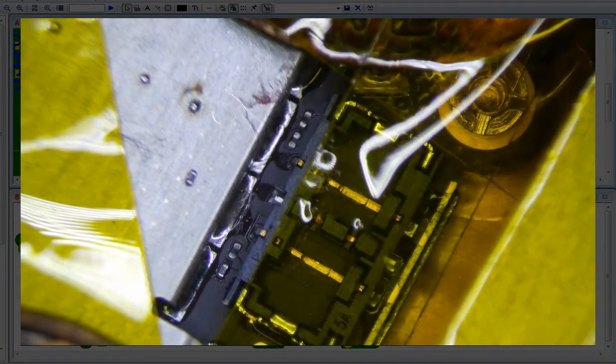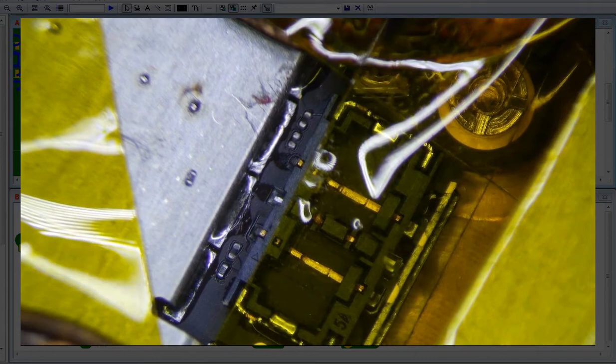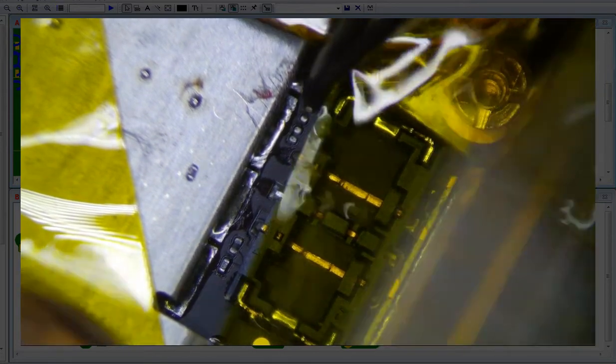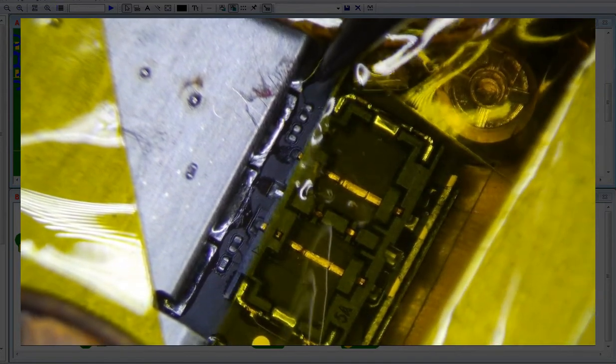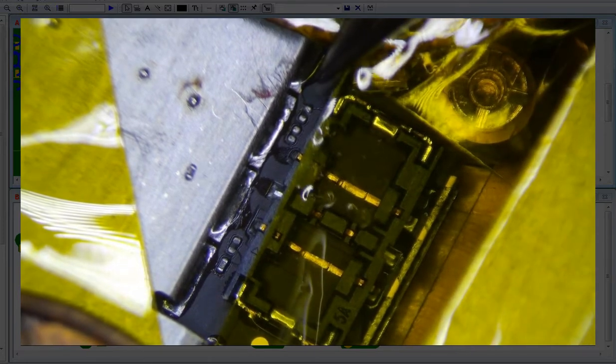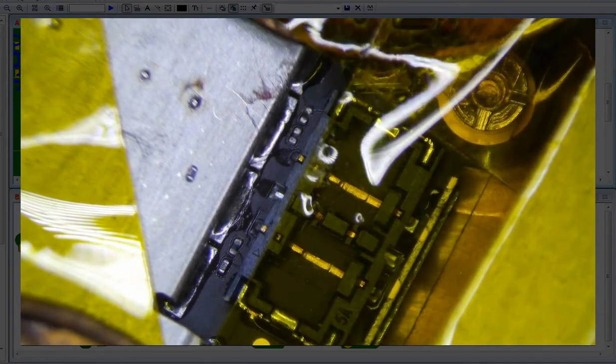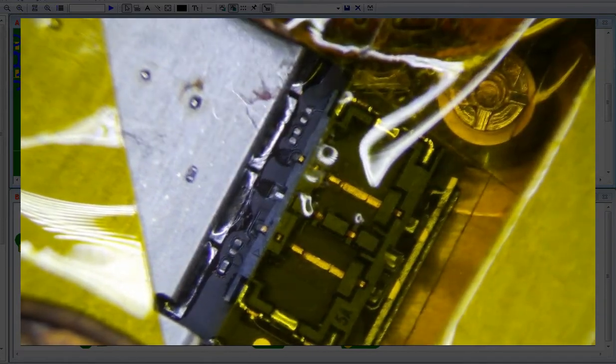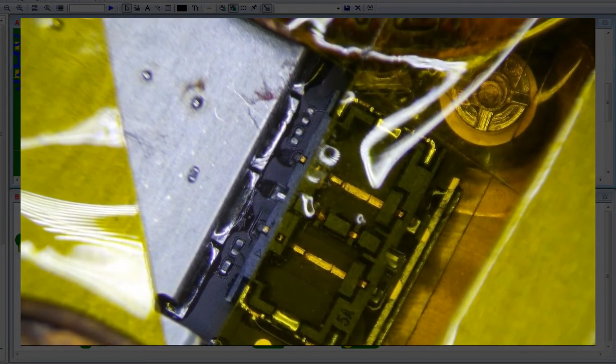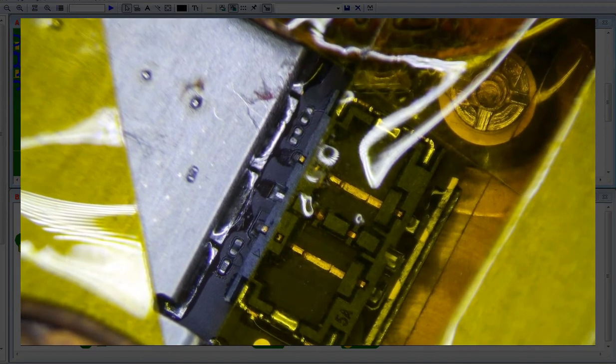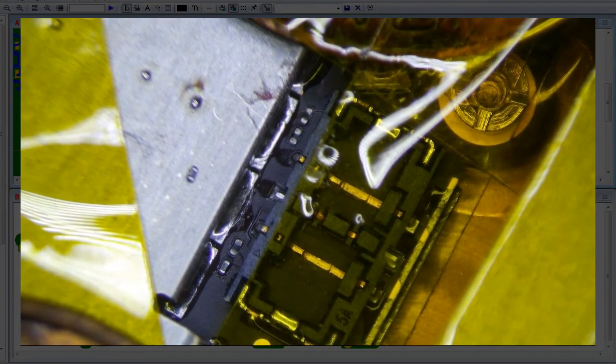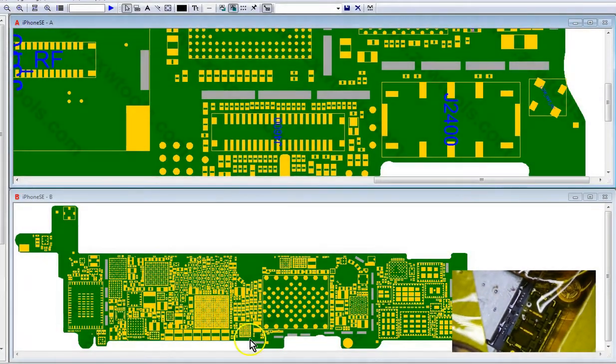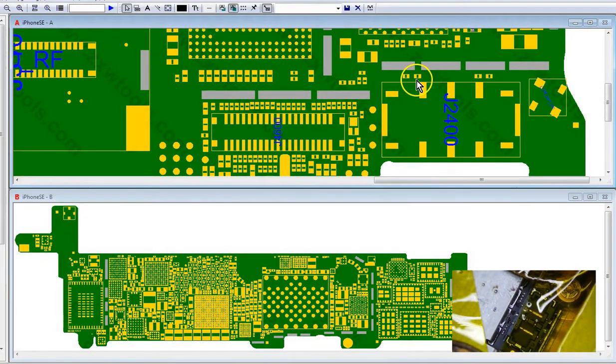The problem is you can't get anything in between this slot right here. It's so hard to do. This is still a very hard repair for expert micro solderers, and I'm going to show you guys my method for doing it. I still don't know if this is the best way to do it, but this will work.